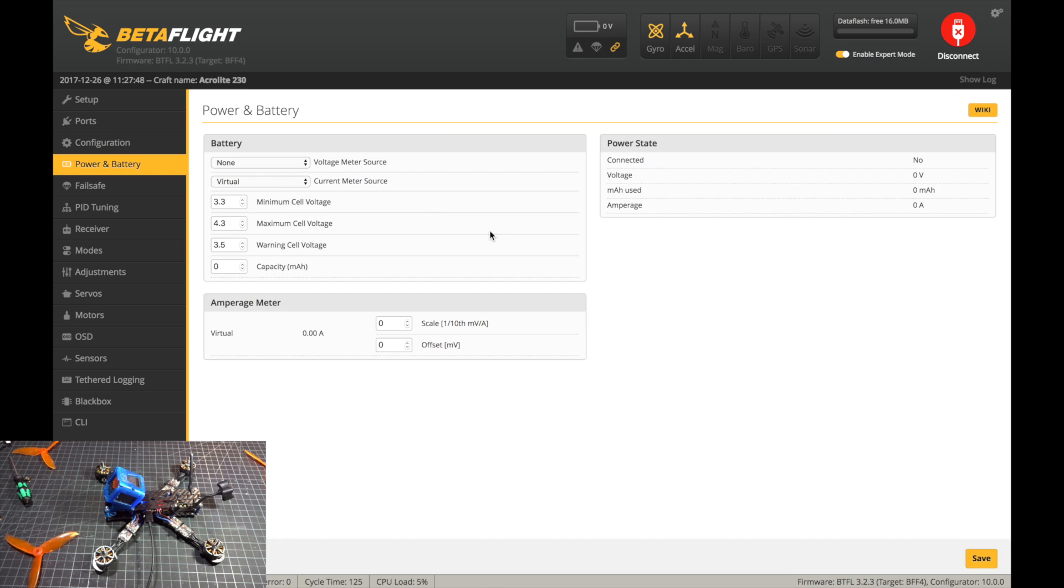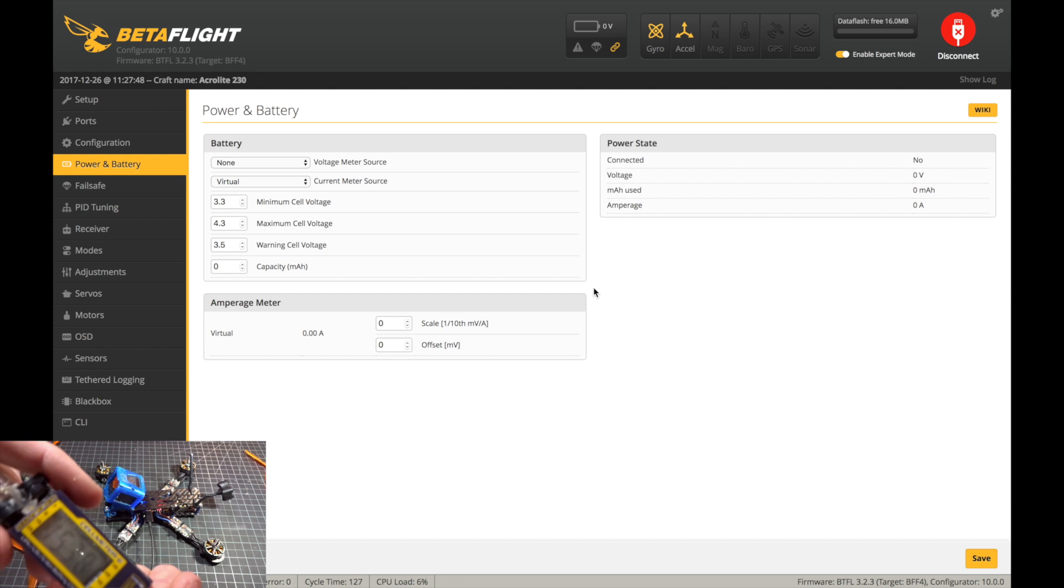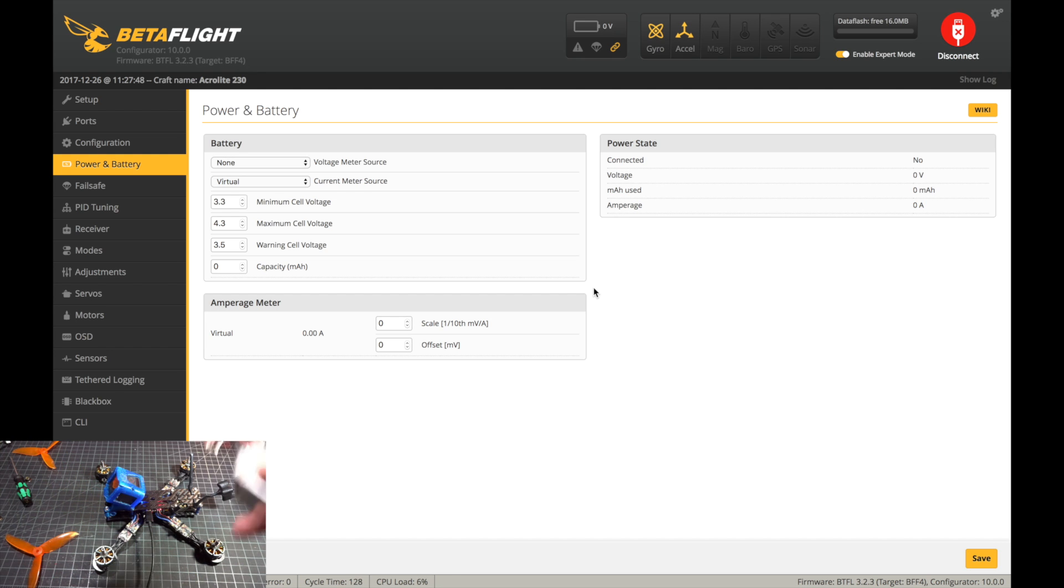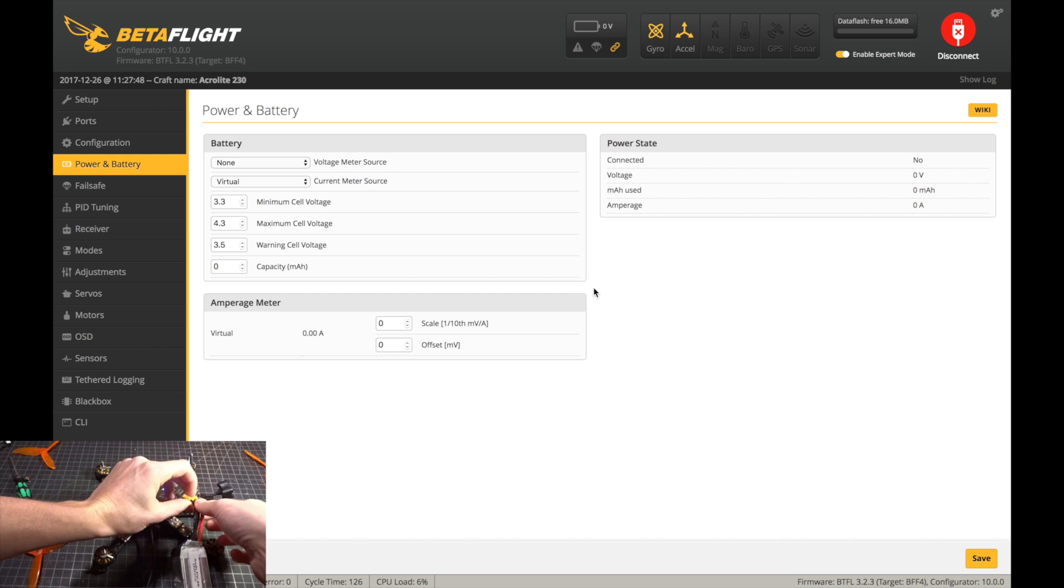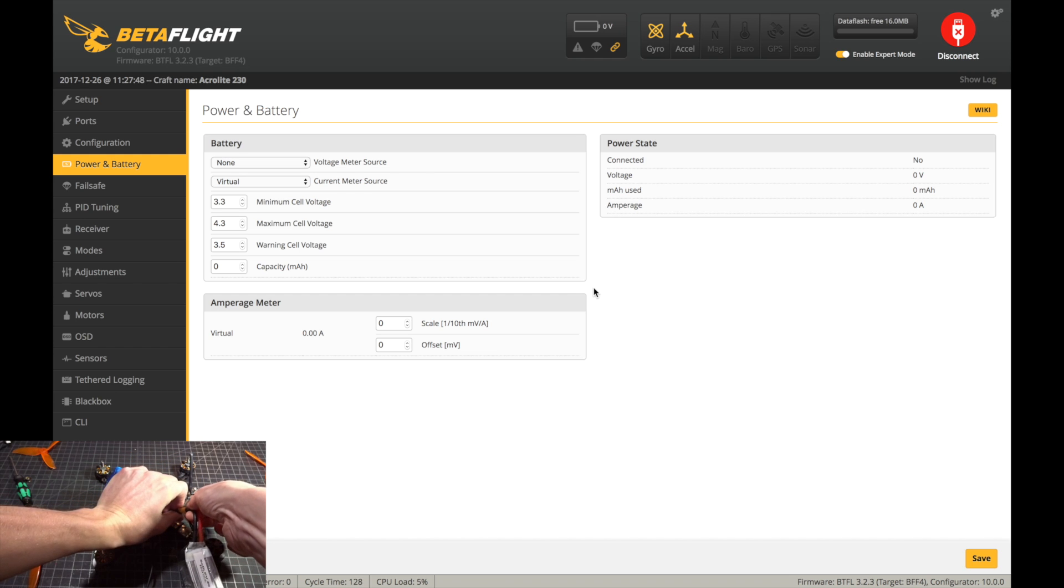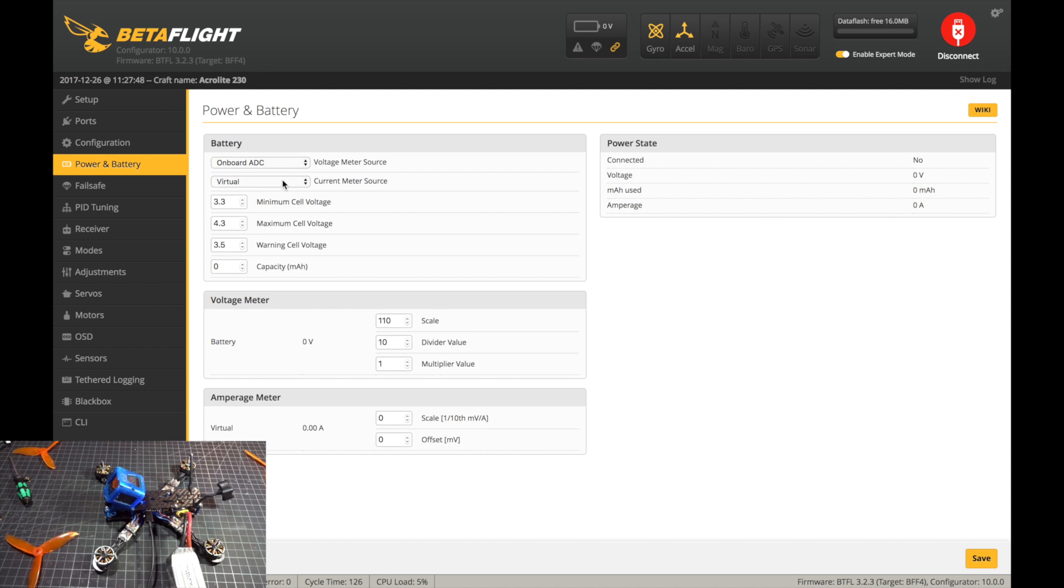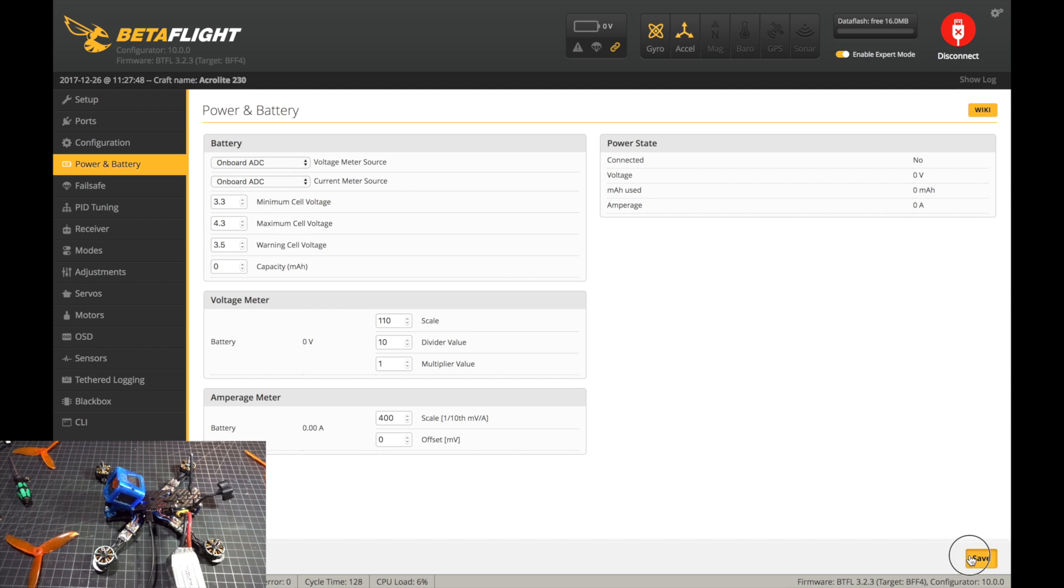Okay, so we can connect back in here and we can go to power and battery. If I take a battery here, I'm just going to check the voltage on this guy just so we have a reference here. It's saying 15.38 volts here on this meter. It's a decently accurate meter. So we can plug this guy in. Make sure your props are off. And then it is saying no volts, so it has voltage meter source as none. I'm just going to put on board as well as the current meter source. I'm going to put on board and I'm going to hit save here.